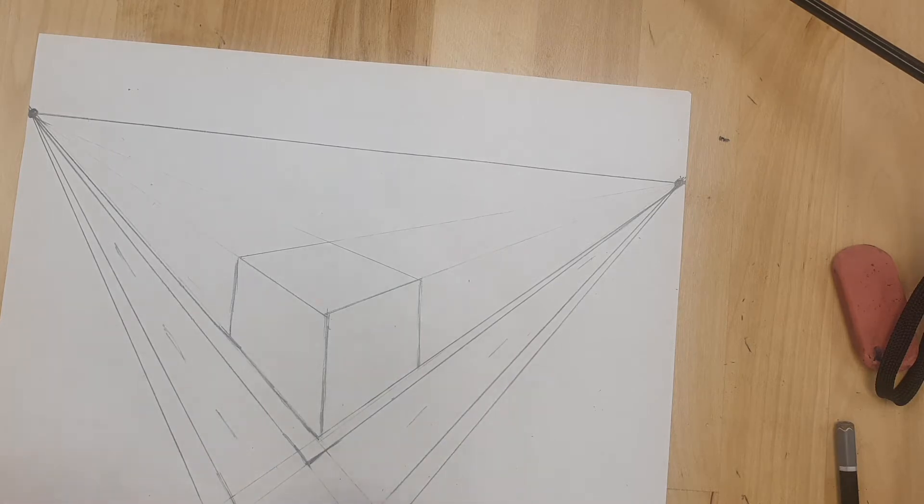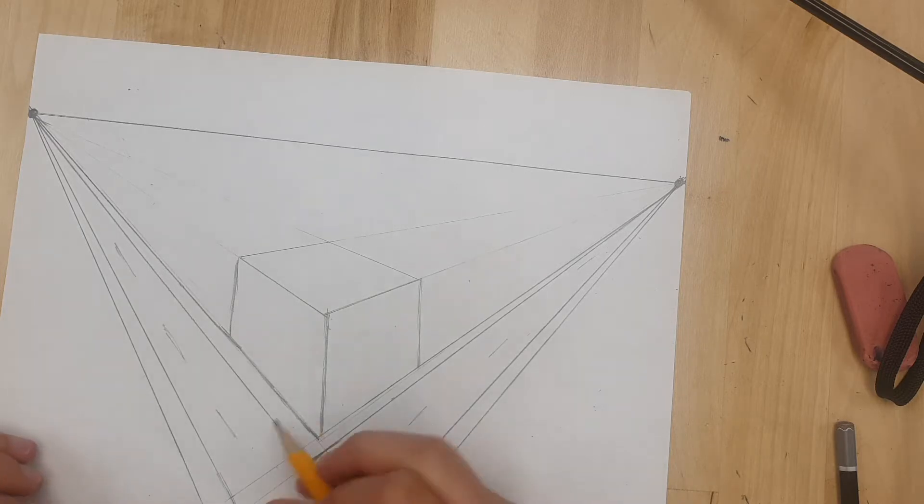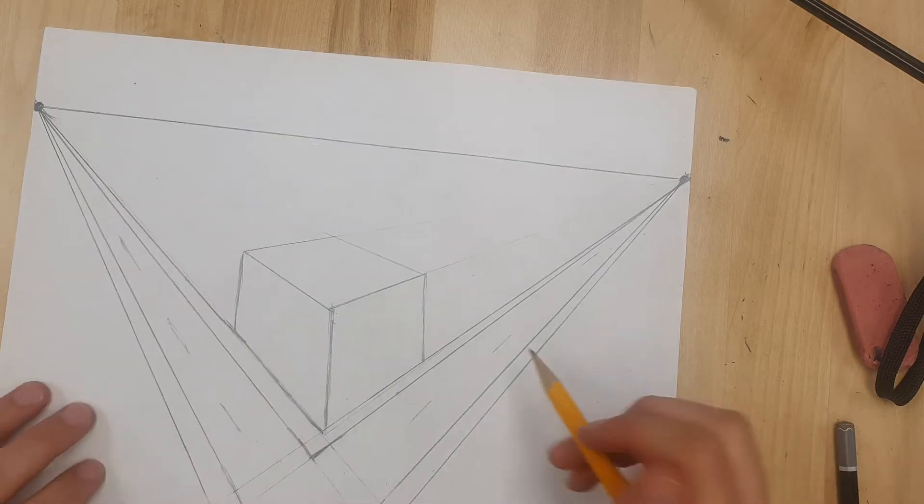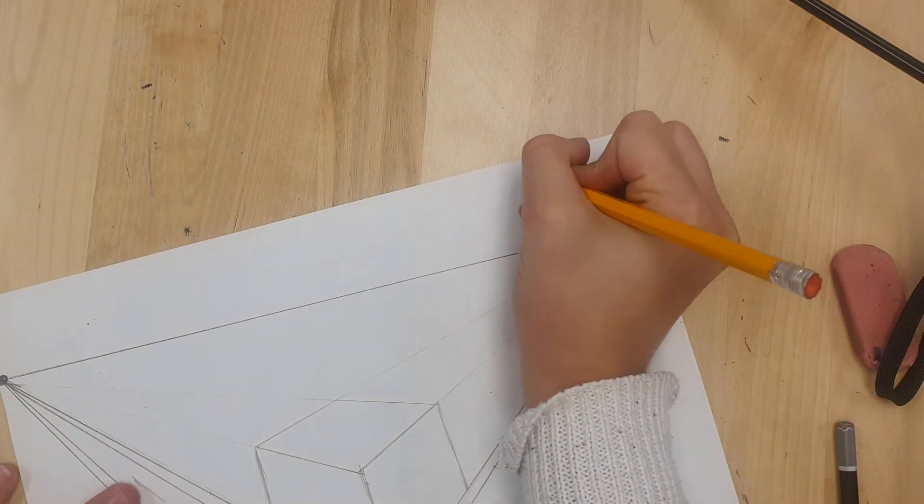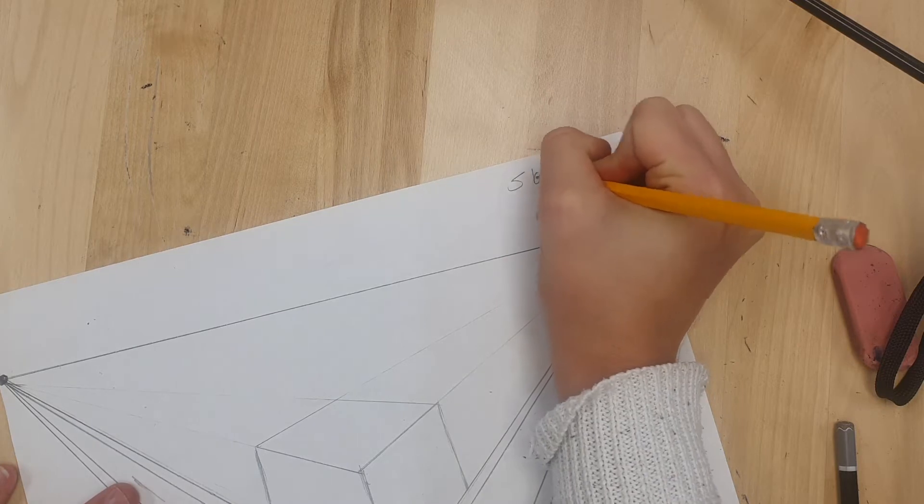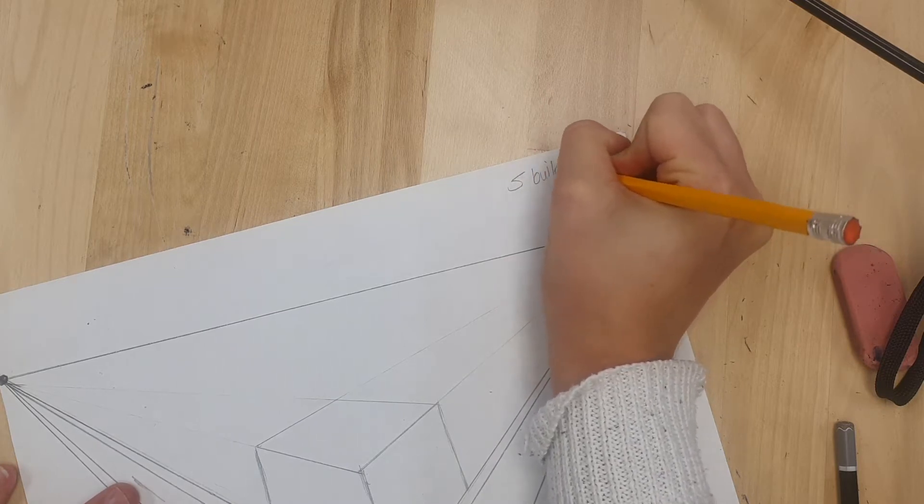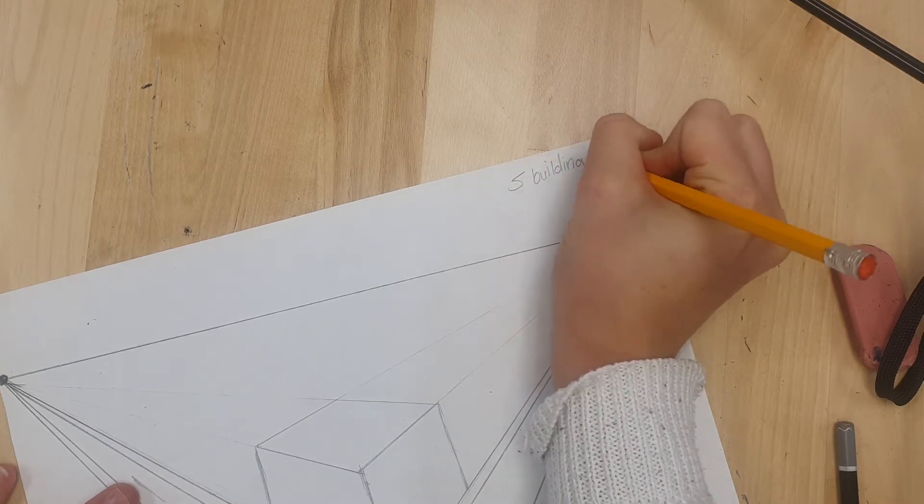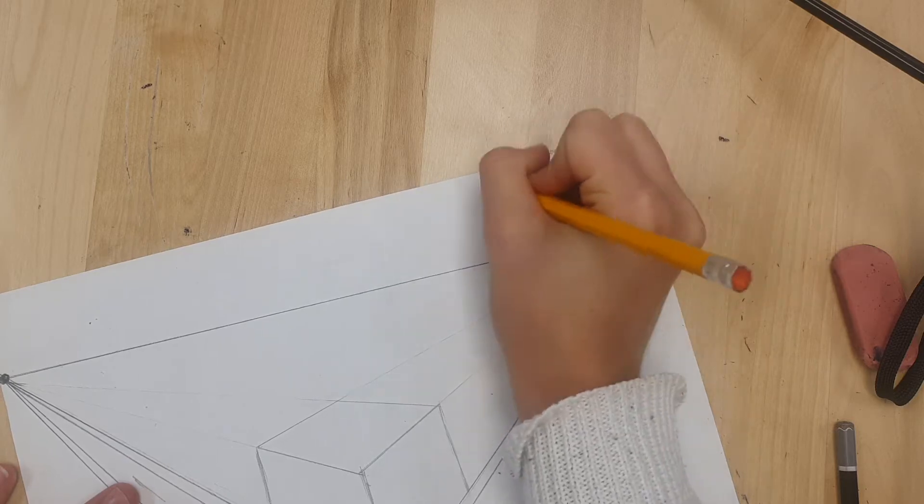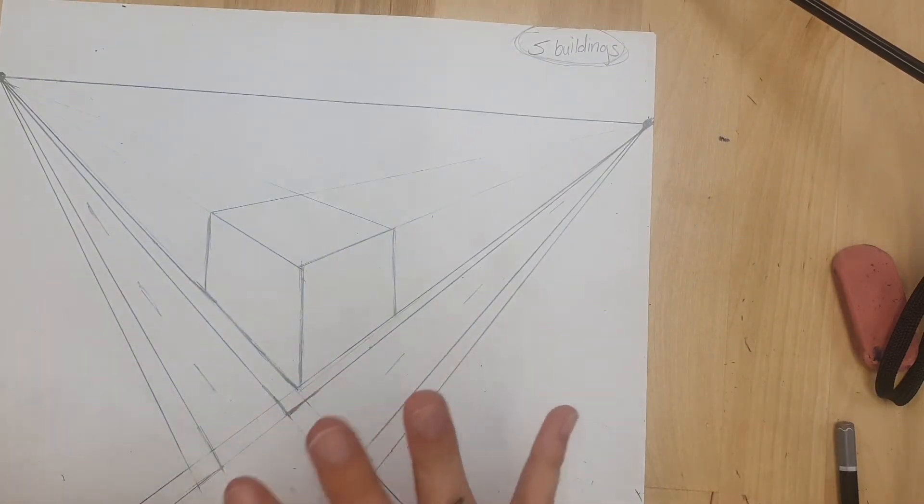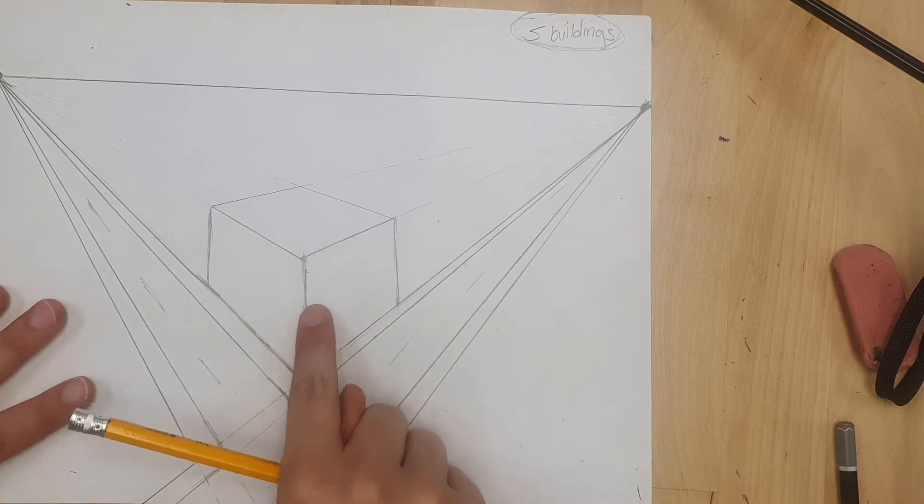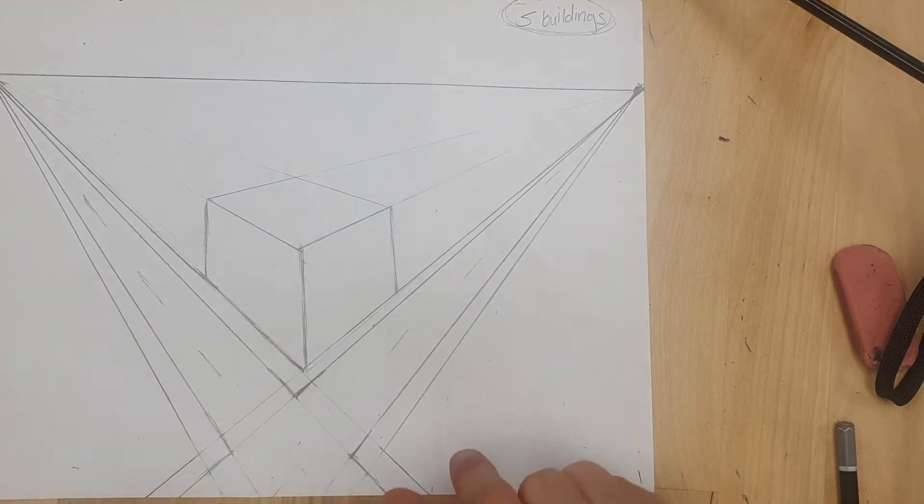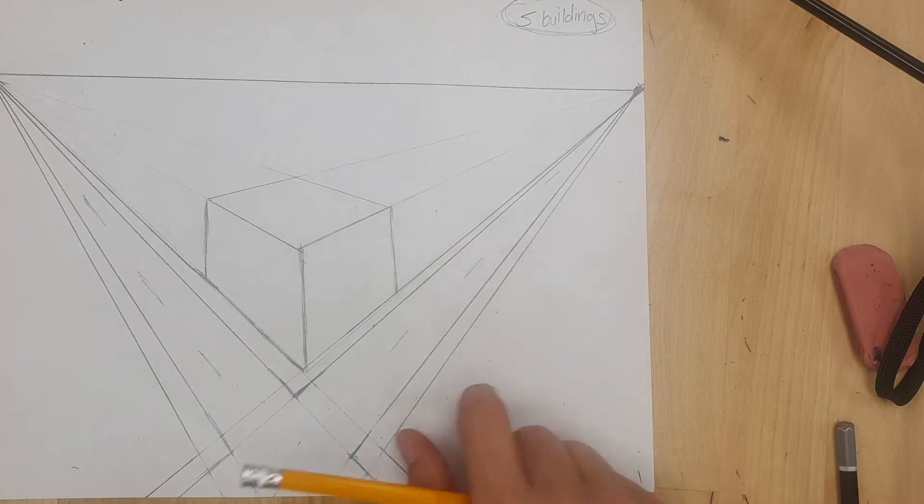So today we're going to be adding in more buildings and fixing up our crosswalks a bit. For this project you need to have five buildings total, at least five buildings. If you would like to have more you may, but I need to see at least five here. So you've already got one that we did last time so we need to add at least four more.